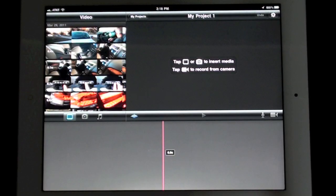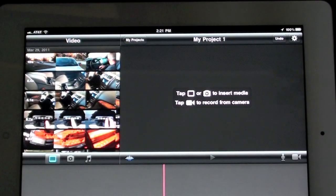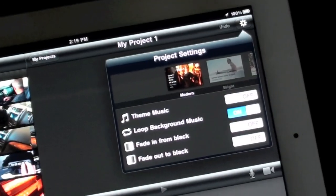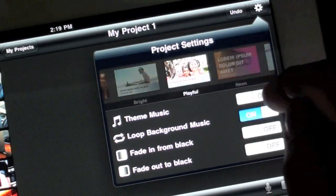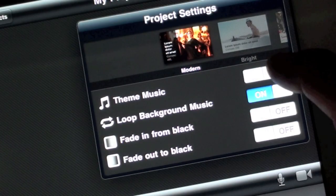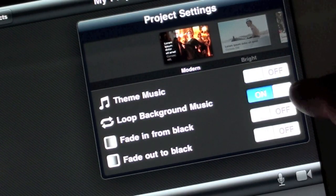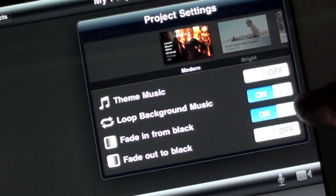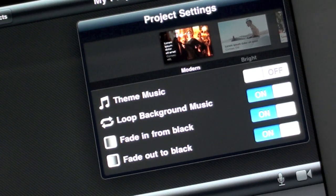Before we start adding content, let's take a look at our theme. A theme is essentially a template which contains the title block designs, the transition styles, and the soundtrack. To select or edit your theme, tap the gear icon. From here you have up to eight different styles, and you can change your theme at any time during the project, so you're free to experiment. You can also configure different elements such as turning off the soundtrack or selecting a transition style. For this project we will select Modern.